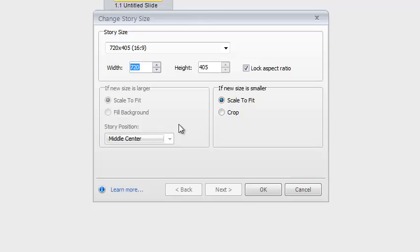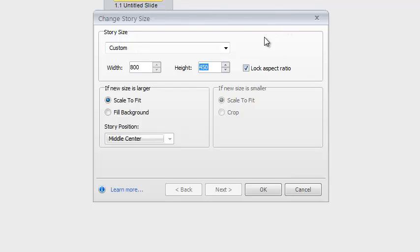Come on over here, make sure your Lock Aspect Ratio is on, change this over to 800, tab out of that, and you can see that the height automatically adjusts to match the same ratio that it had previously.